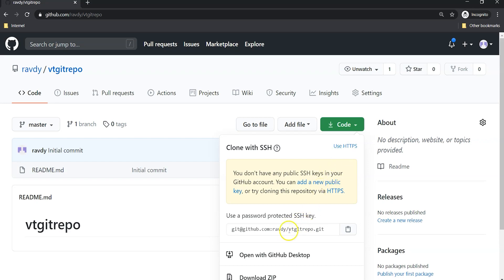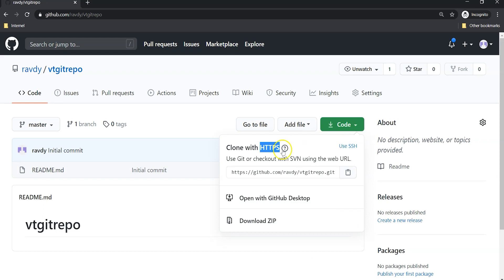We are going to talk about SSH later, but for now we are going to use HTTPS. Here, if we click it will get copied into our clipboard and we can use it wherever we want. This is about how we can clone our repository.